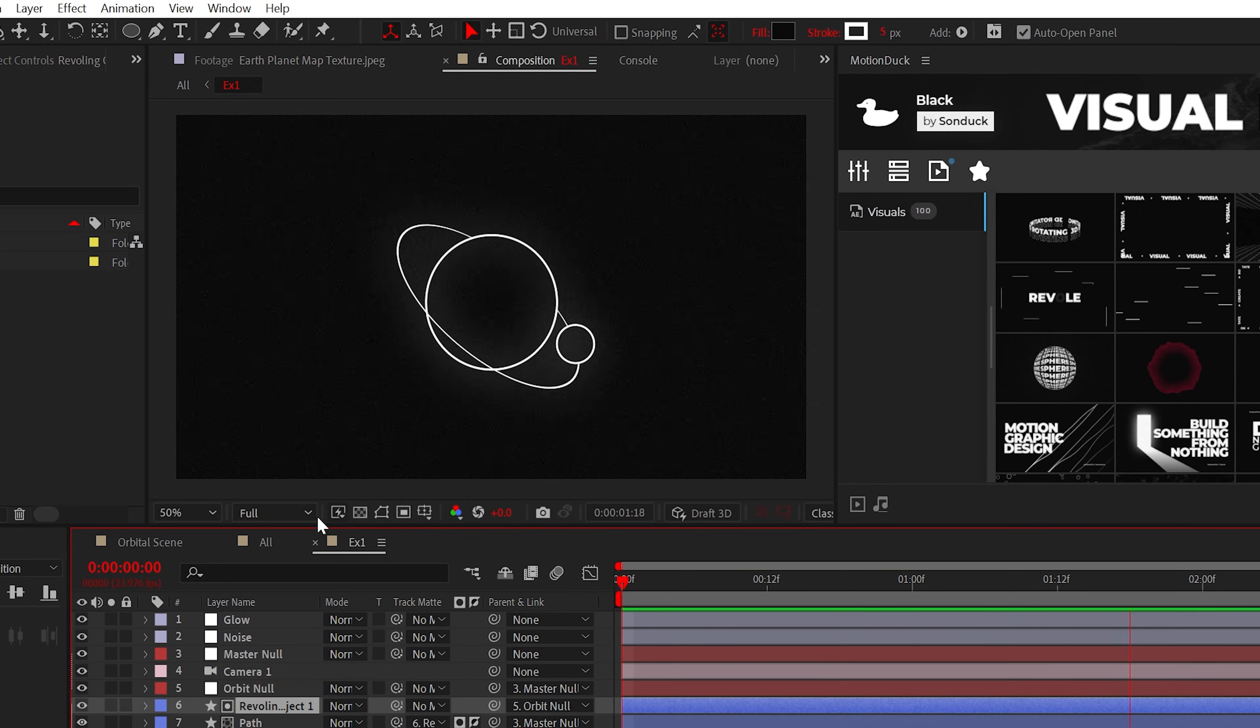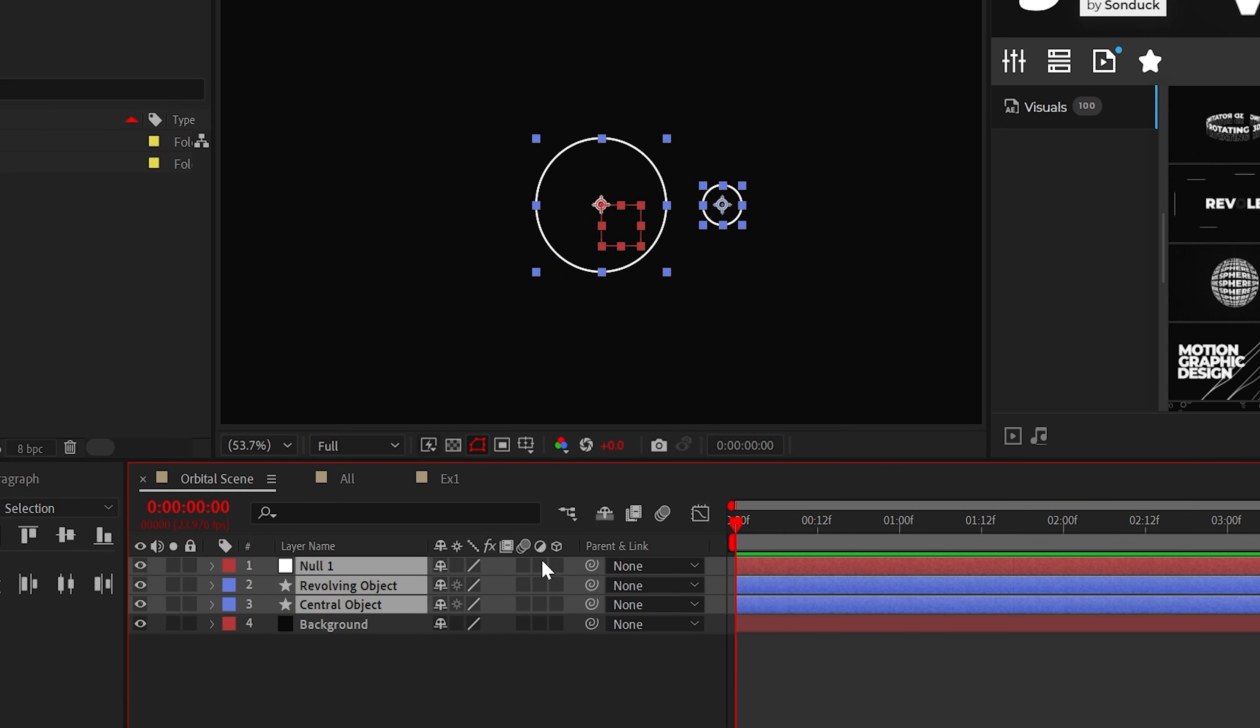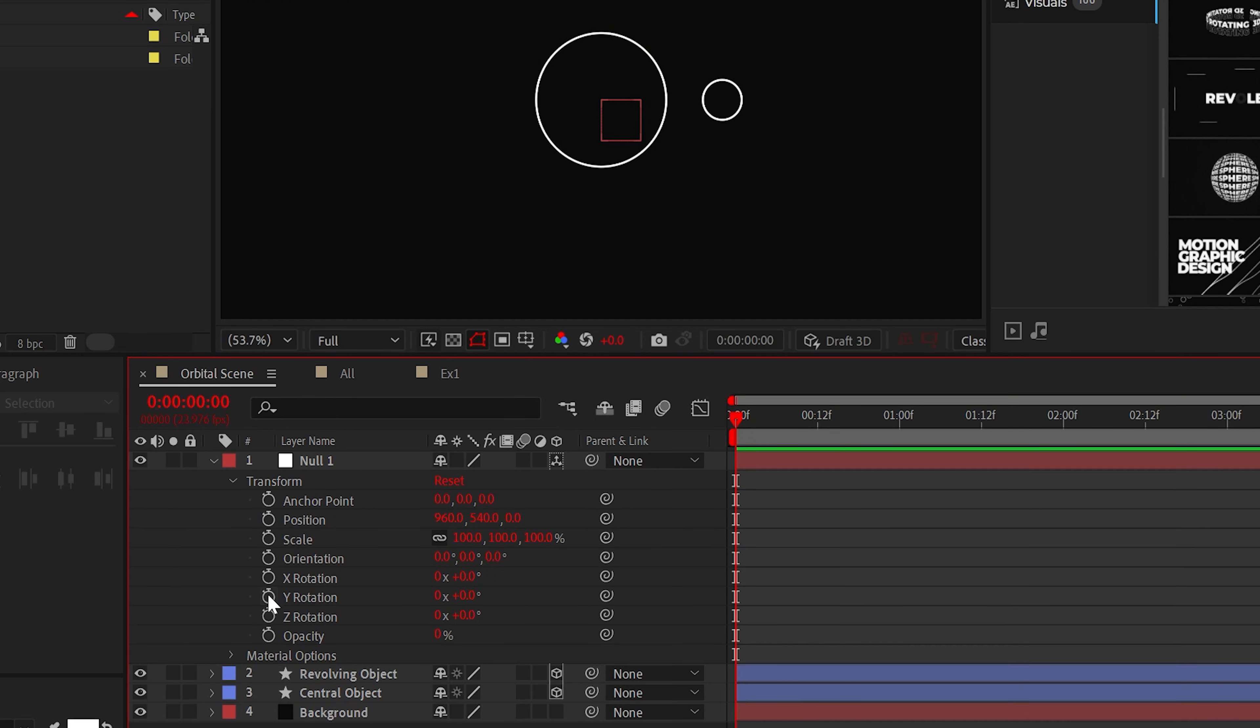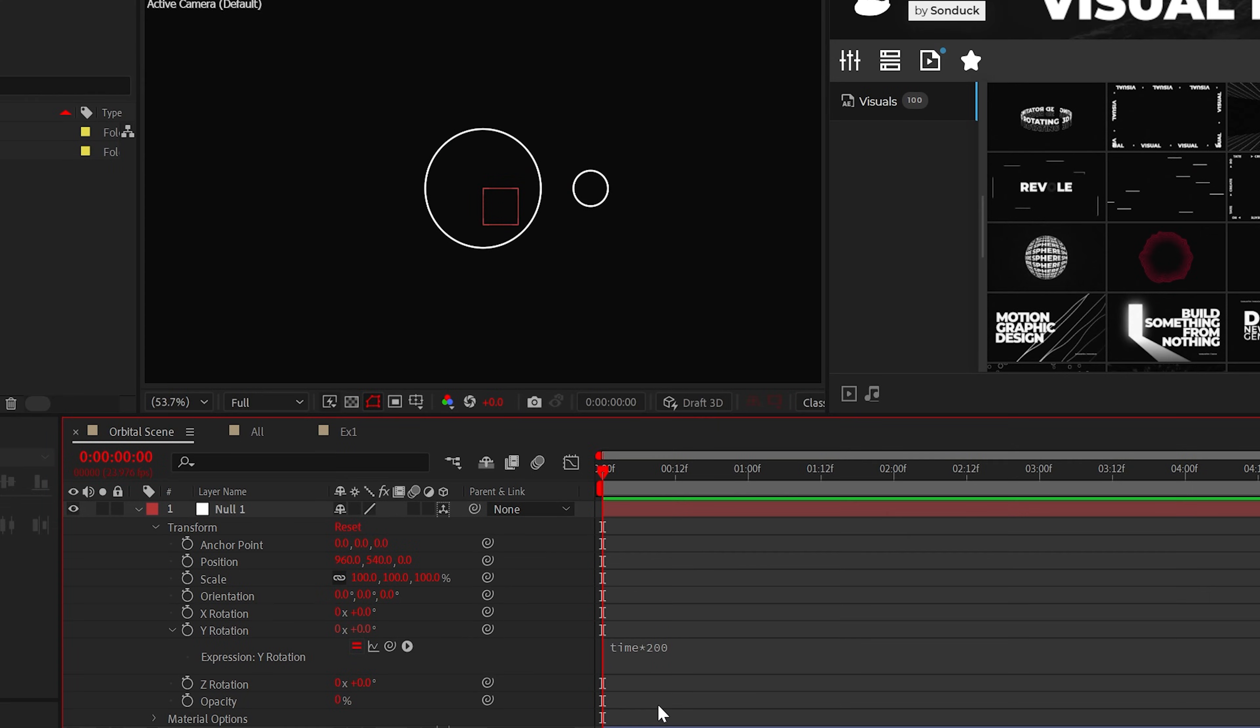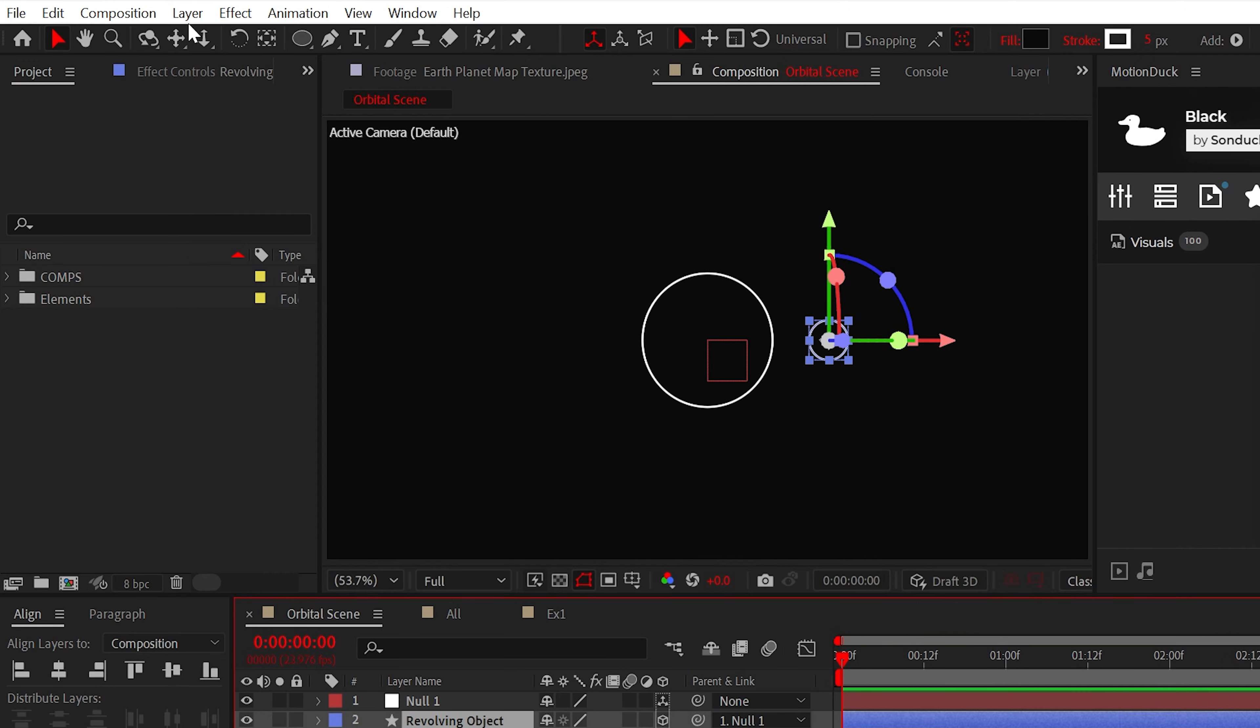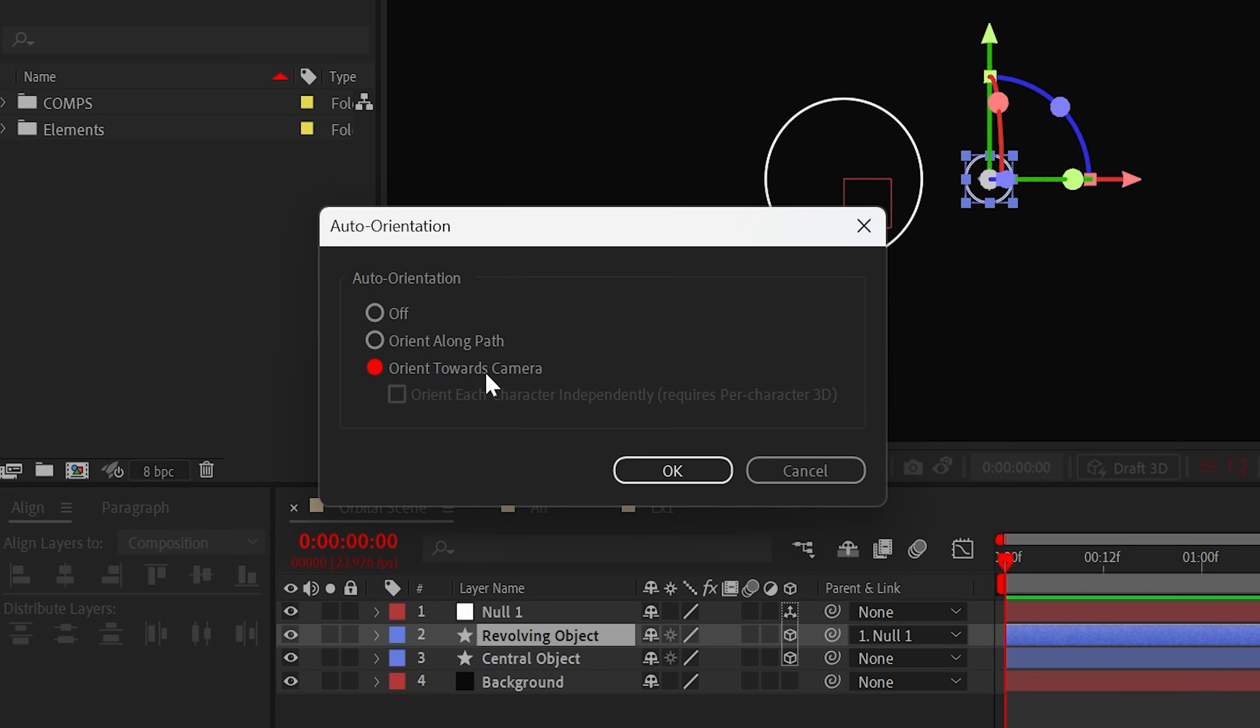Now creating revolutions is easy. Add a null object to your stack, make all your layers 3D except for a background if you have one, then go into the null's Y rotation, alt-click the stopwatch, and I typically use time asterisk 200, but it could be any value that you want. Lastly, parent your revolving object to the null. Typically I would say nice, but this shape is not facing us. To fix this, select the layer, then go to Layer > Transform > Auto Orient, then select Orient Towards Camera.